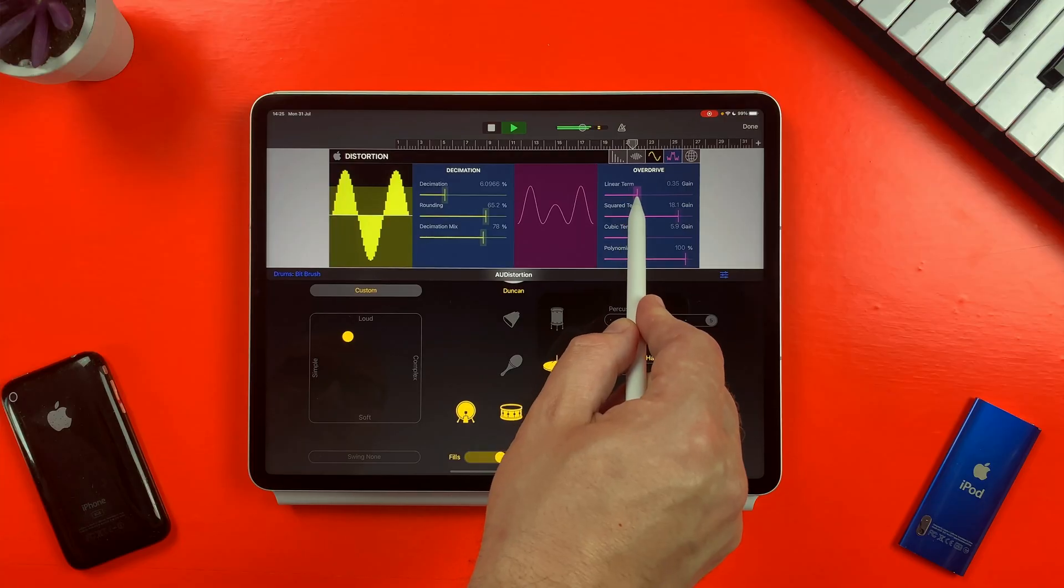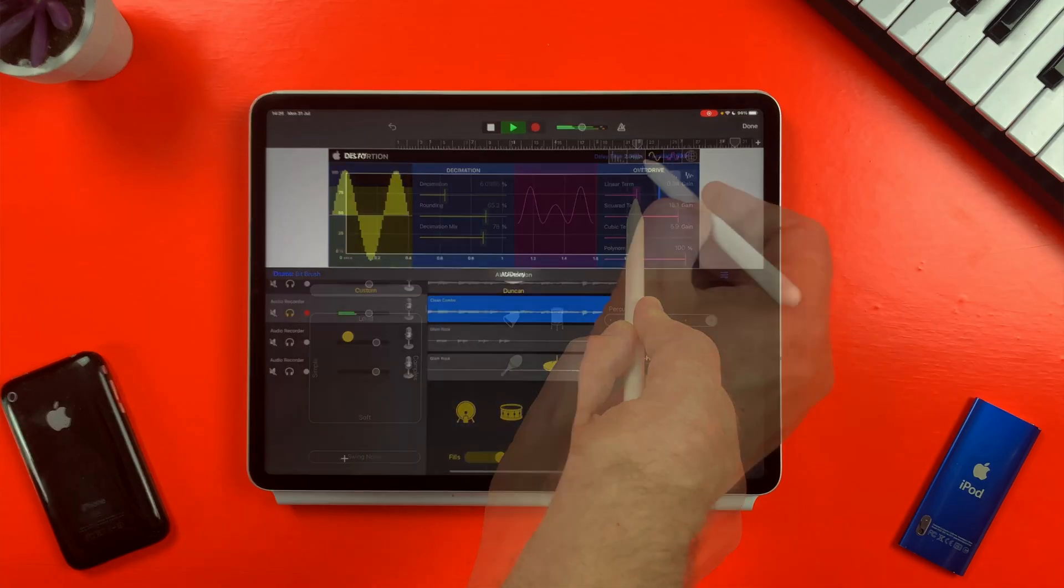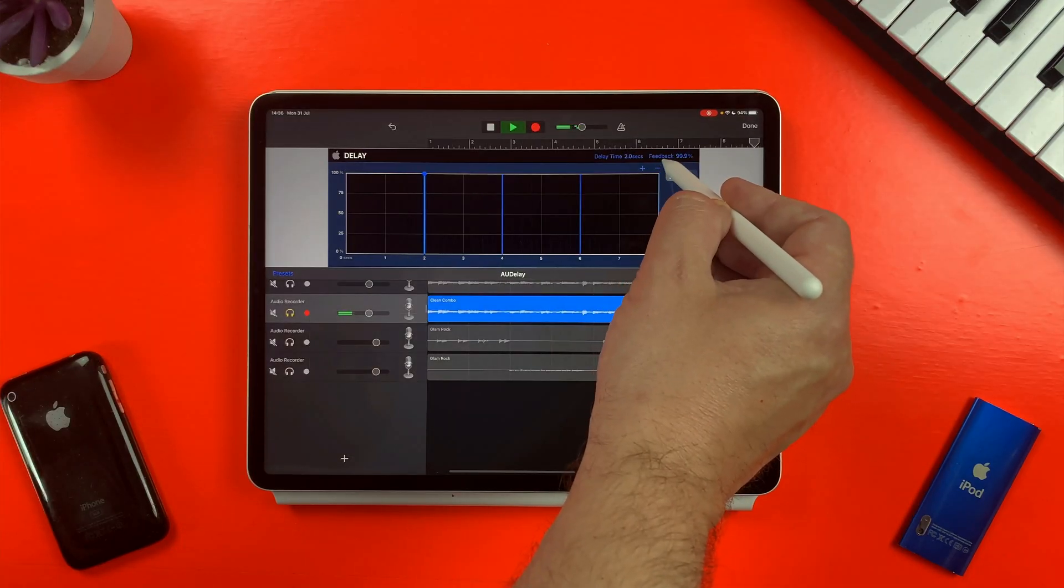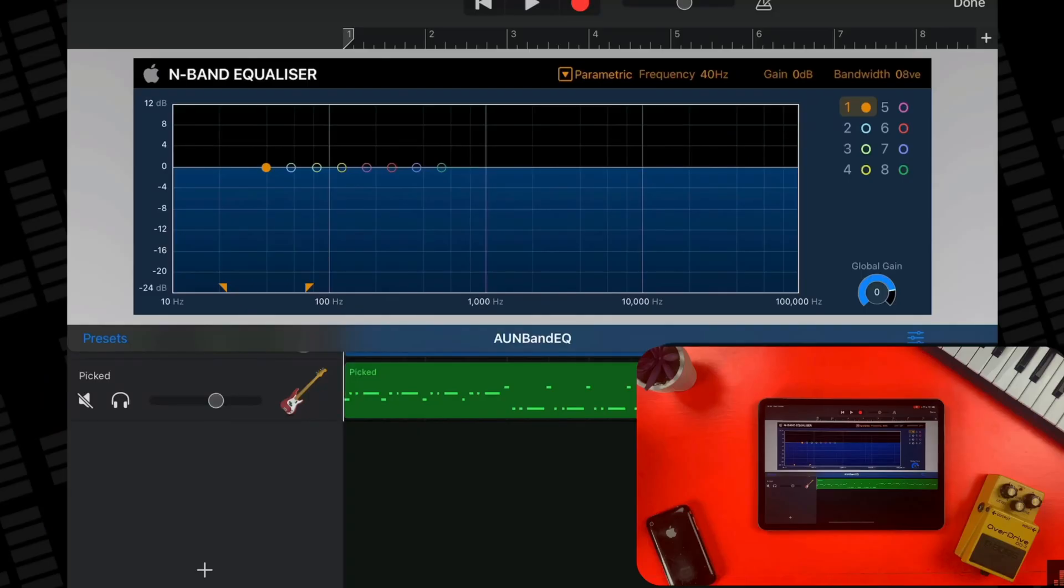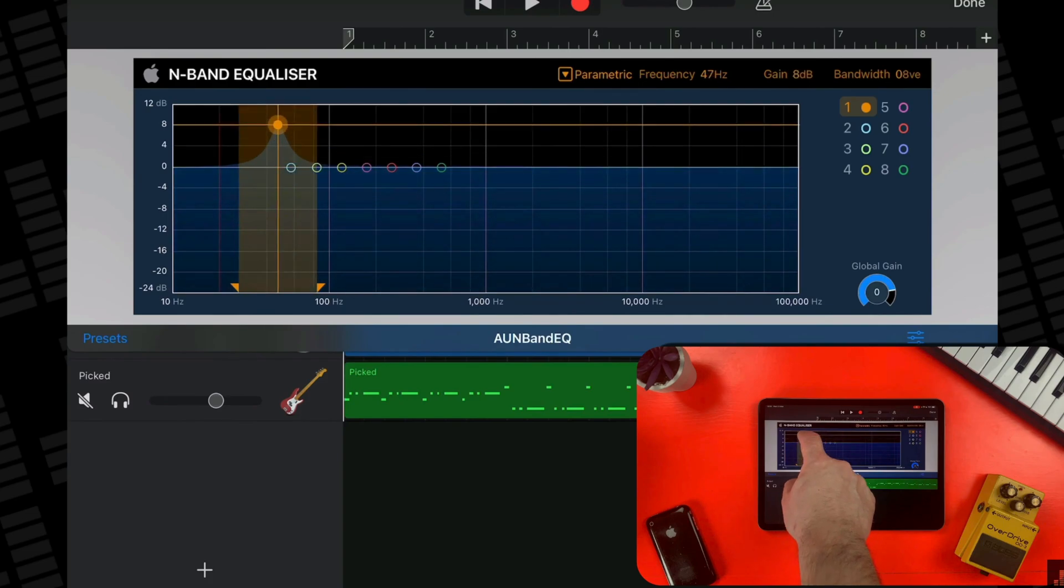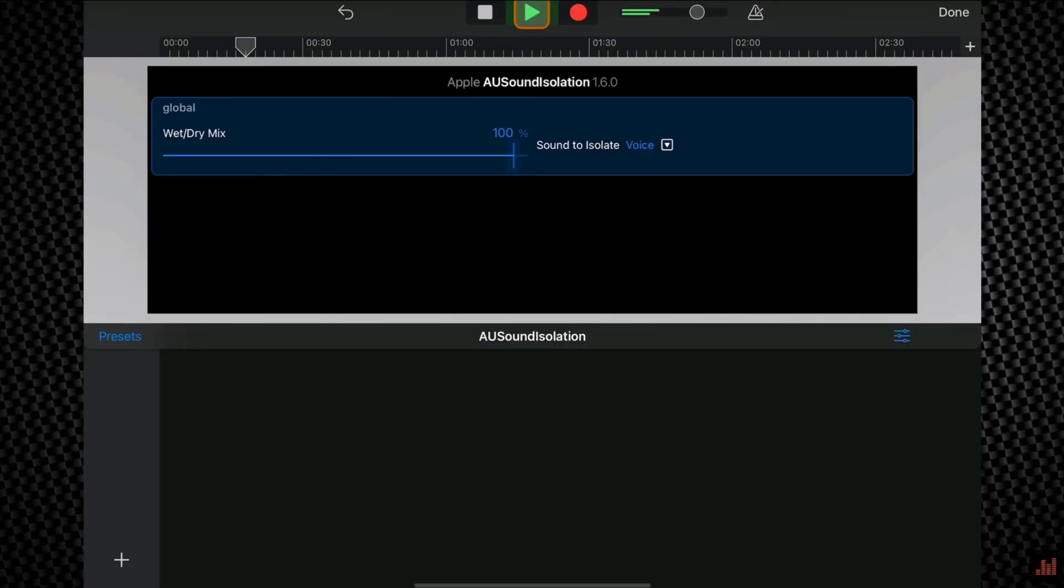Did you know that Apple have hidden away some really powerful audio unit plugins in GarageBand for iOS? I've talked about two of these secret stock plugins in other videos. You'll find links to them down below the like button.